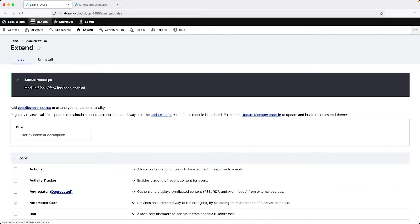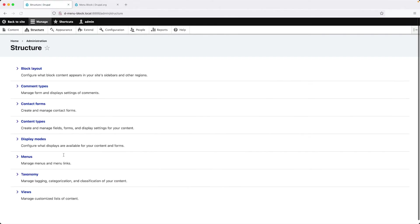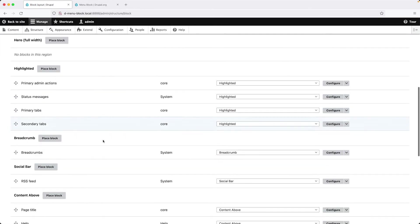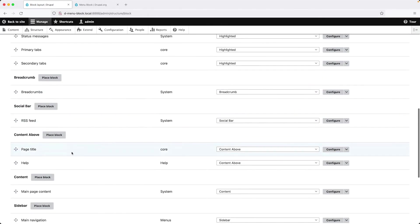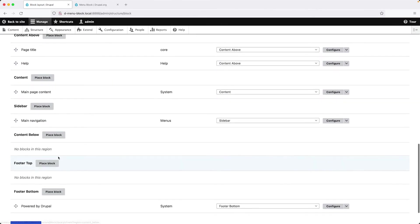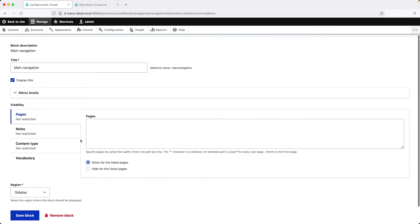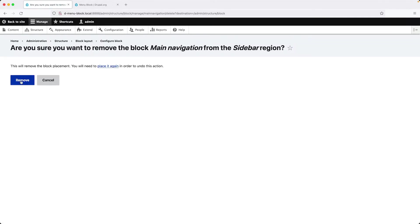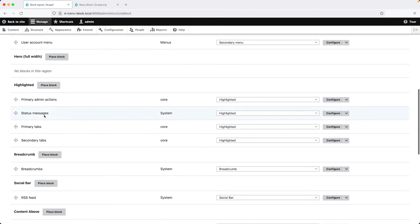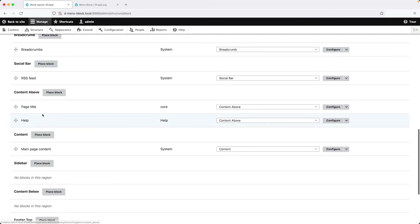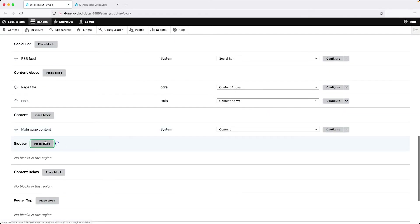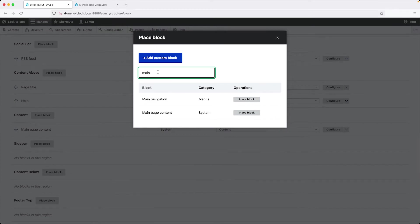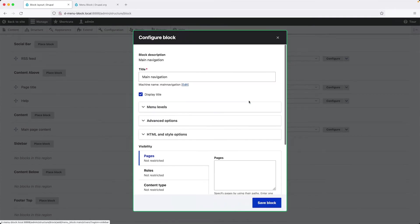And now if we go into structure blocks or block layout, and then let's find our sidebar main navigation. You can see it right here. Click on configure. Let's first remove this placement. So scroll down and click on remove block. Now this will simply remove the block. It won't delete the menu. So click on remove. And let's scroll back down and click on sidebar and search for main again. And then click on place block.